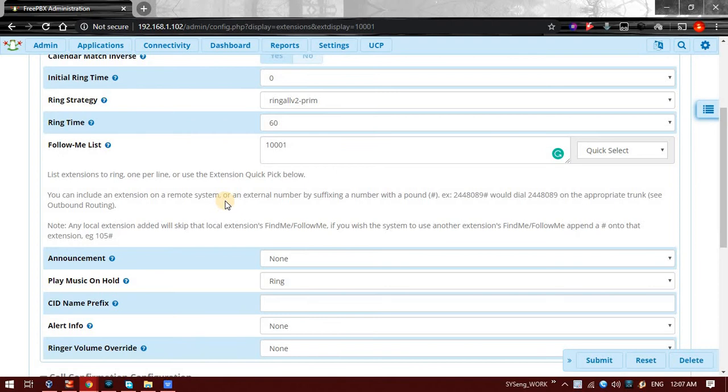Or if you want to add a different number which is not in the list, for example you are having a phone in your office and you are having a cell phone, but no matter where I am, I should get call on both the numbers. On my desk also, at the same time on my cell phone the call should also ring.